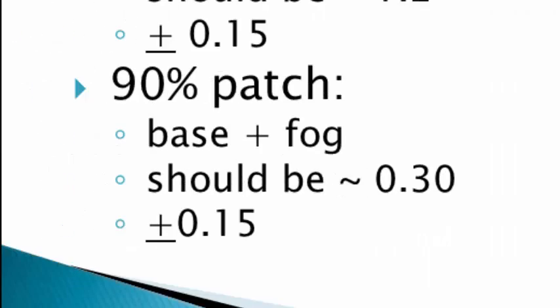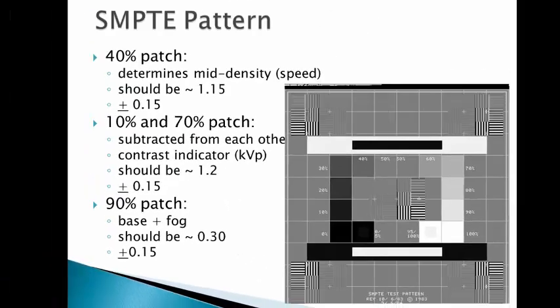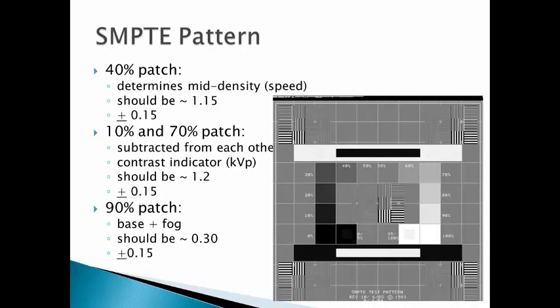The last patch we record is the 90% patch. This tells us our base plus fog. It should be approximately 0.30 when initially done by a physicist, and then weekly should not vary more than plus or minus 0.15. Your assignment for the SMPTE pattern can be found under the Quality Control Assignment section of the website.